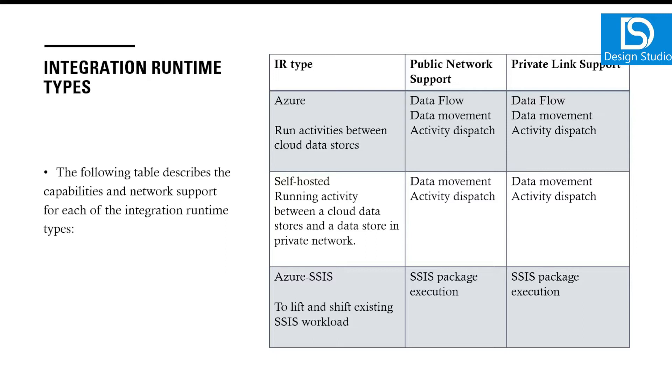If you have something you want to connect with your private network or office network, it also provides all the same activities like data movement and activity dispatch, but it also supports private networks.